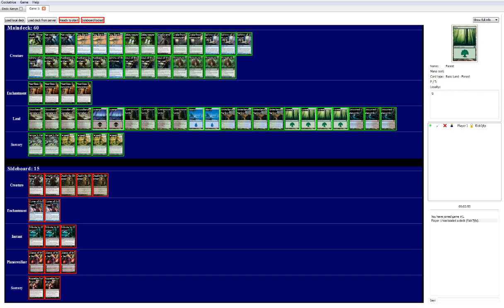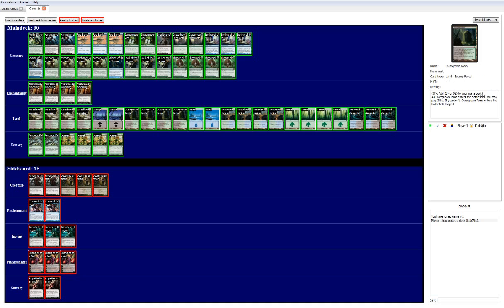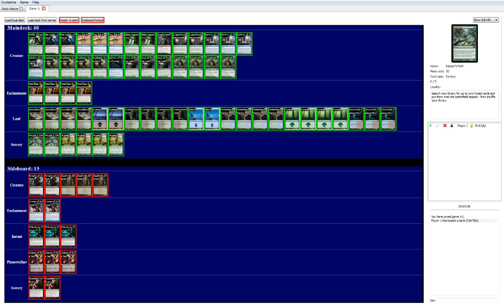We got 23 lands. We're playing blue, black, green, primarily green. That is because your early turns are Farseek or Ranger's Path, which we got 4 Farseeks, 2 Ranger's Path here, and then Heartless Summoning, which is 4.